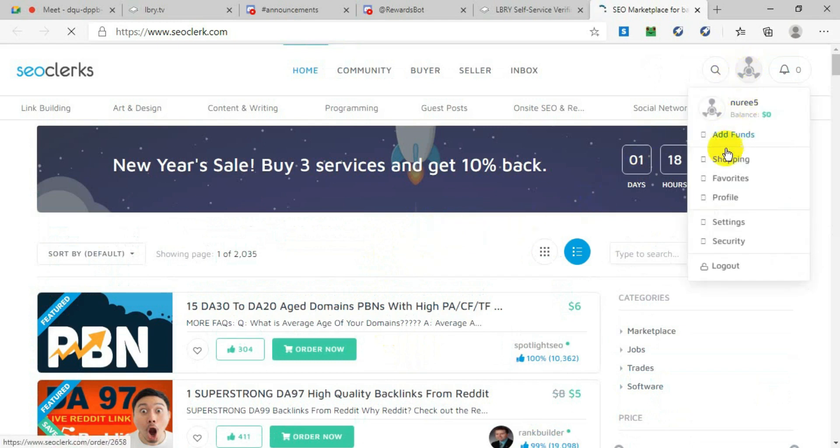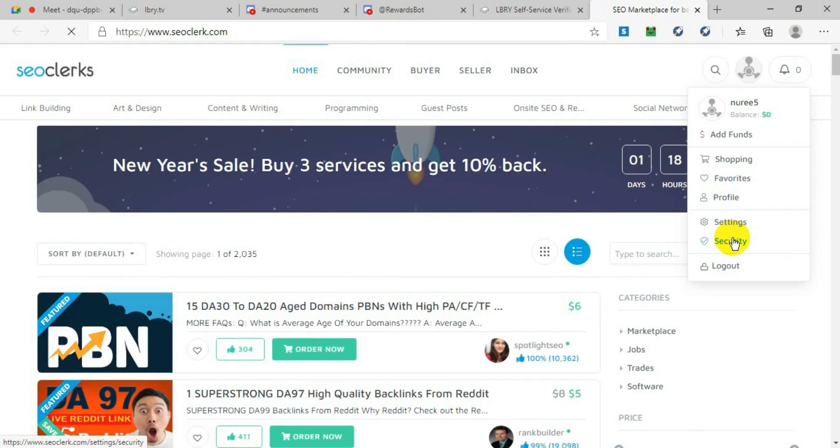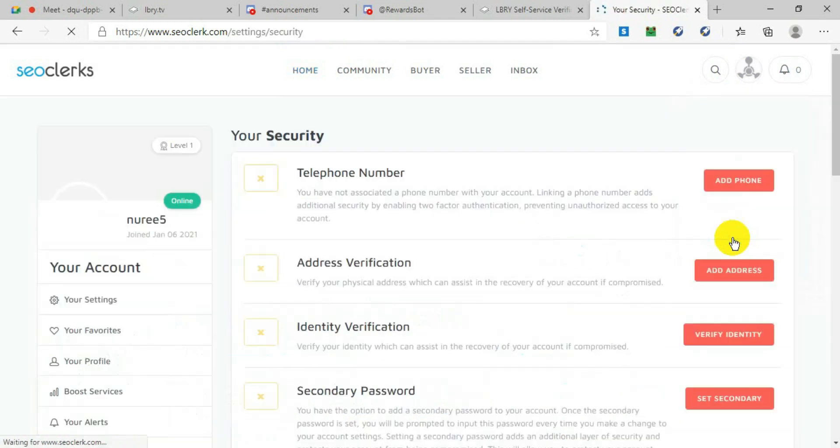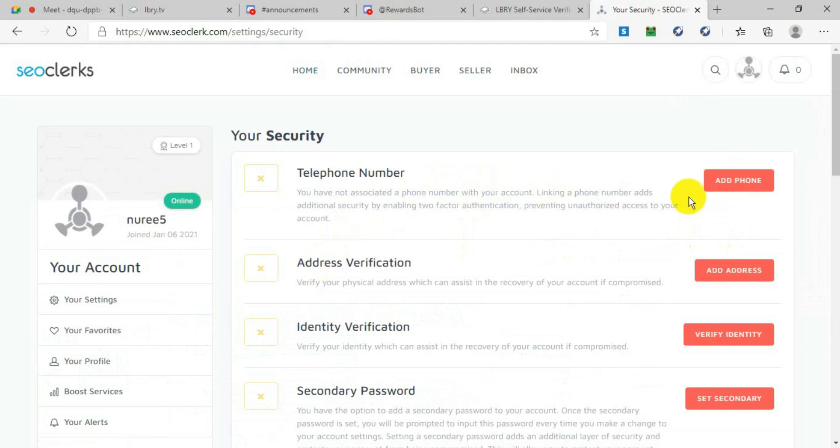Now we will completely set up this profile. From the right top-hand side, click on this, and then go to Security. After you click on Security, it will ask you to verify your phone number, so click on Add Phone.